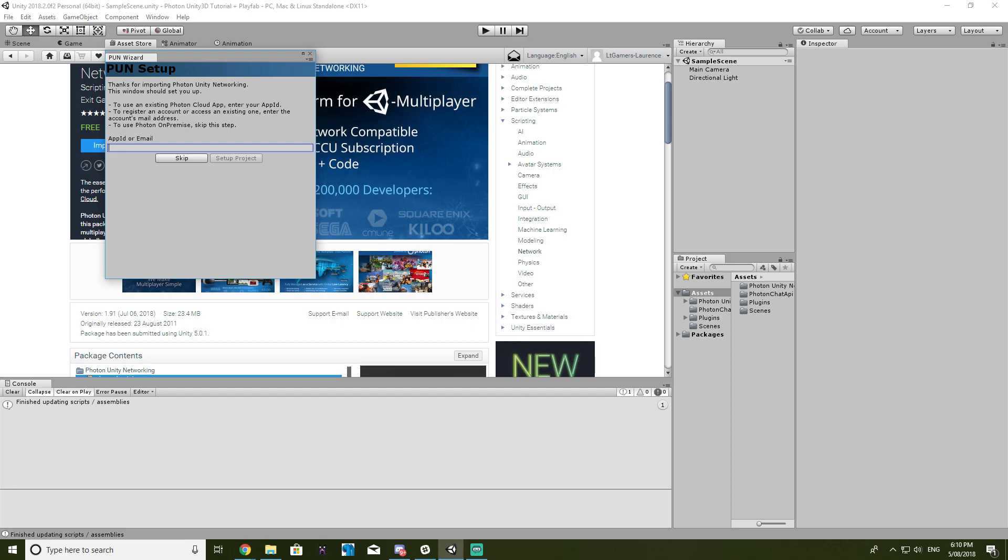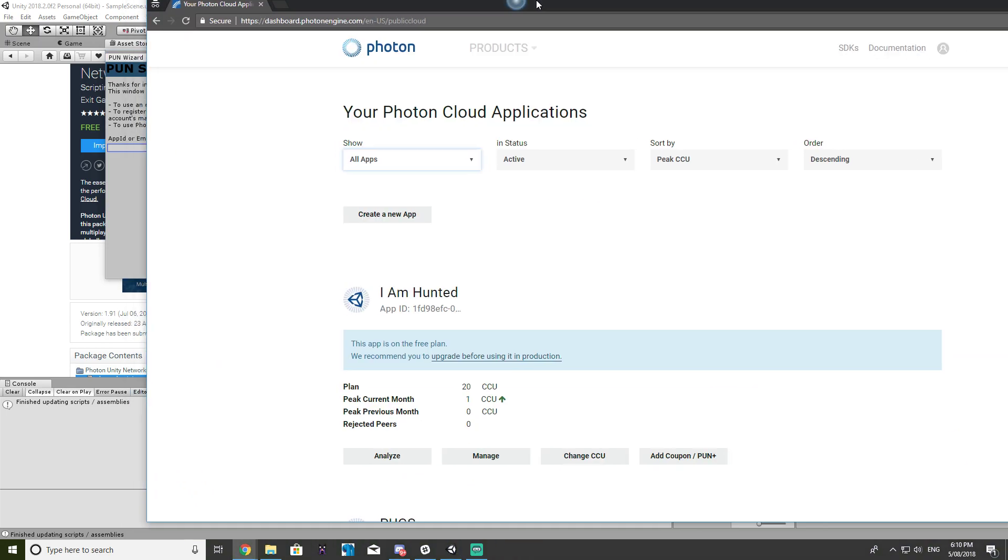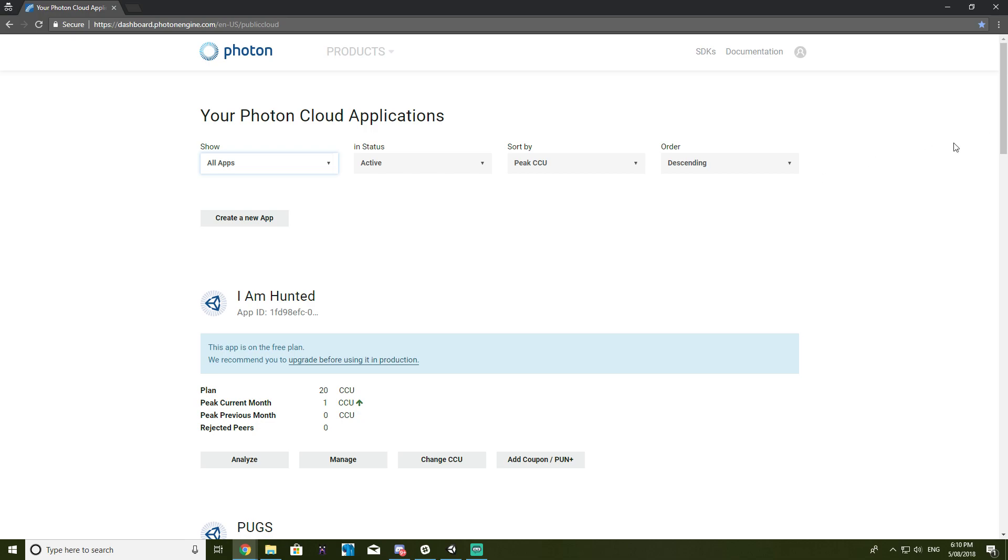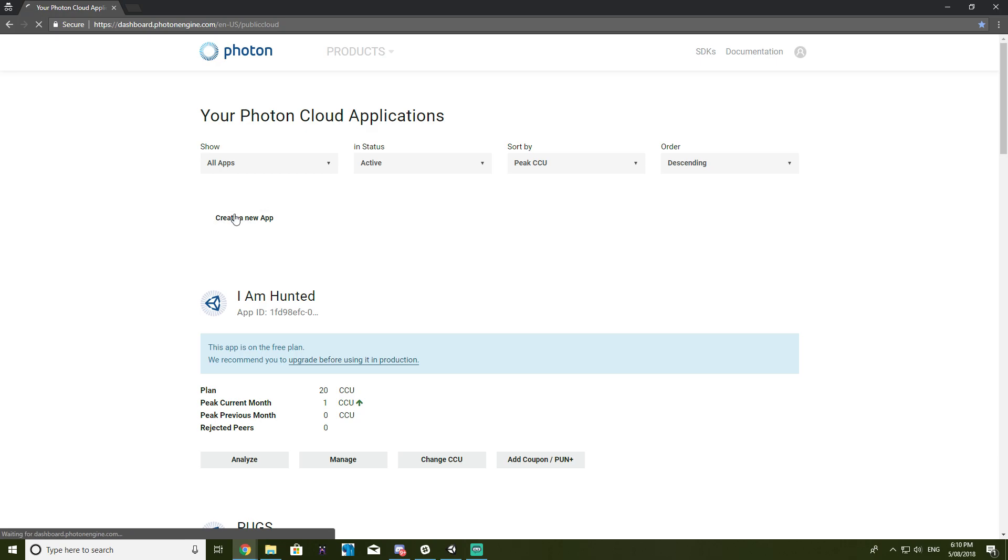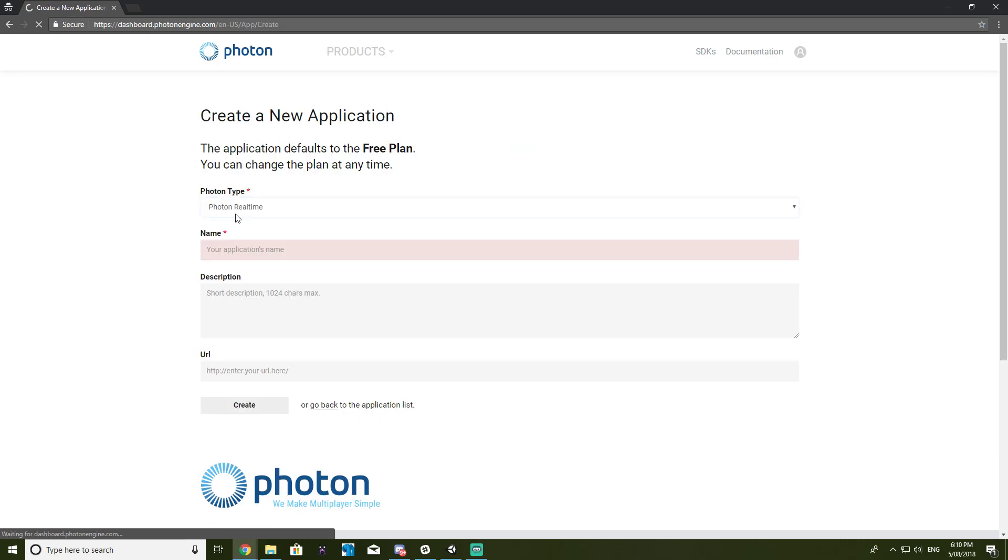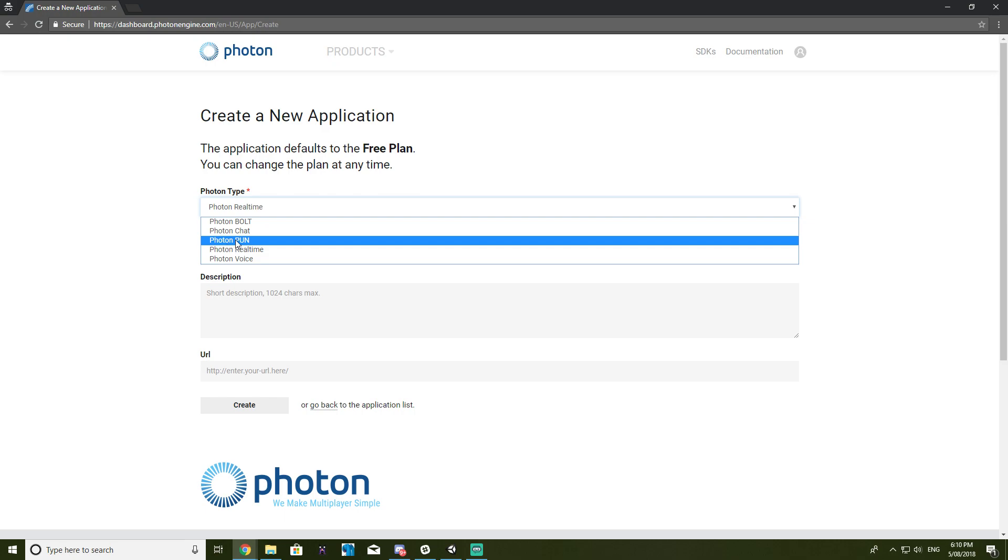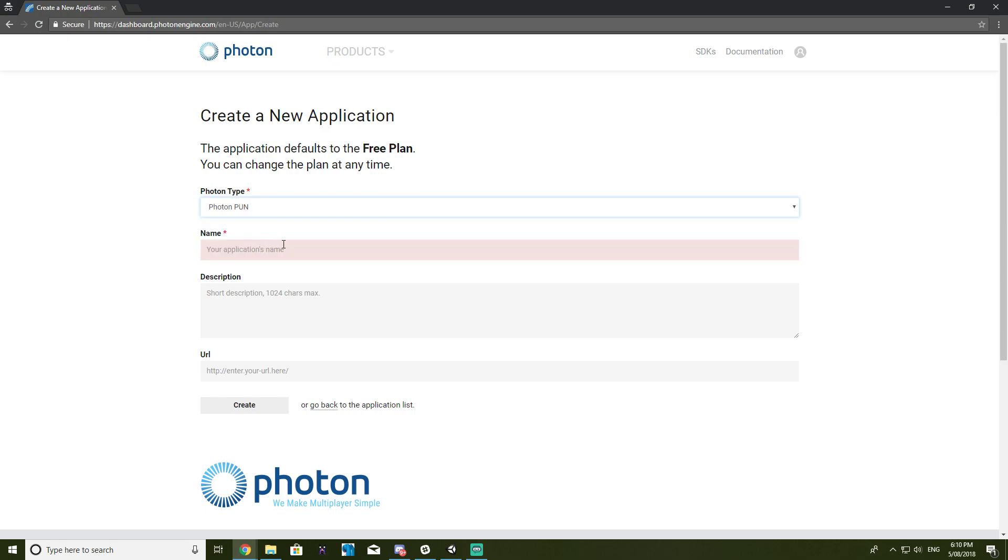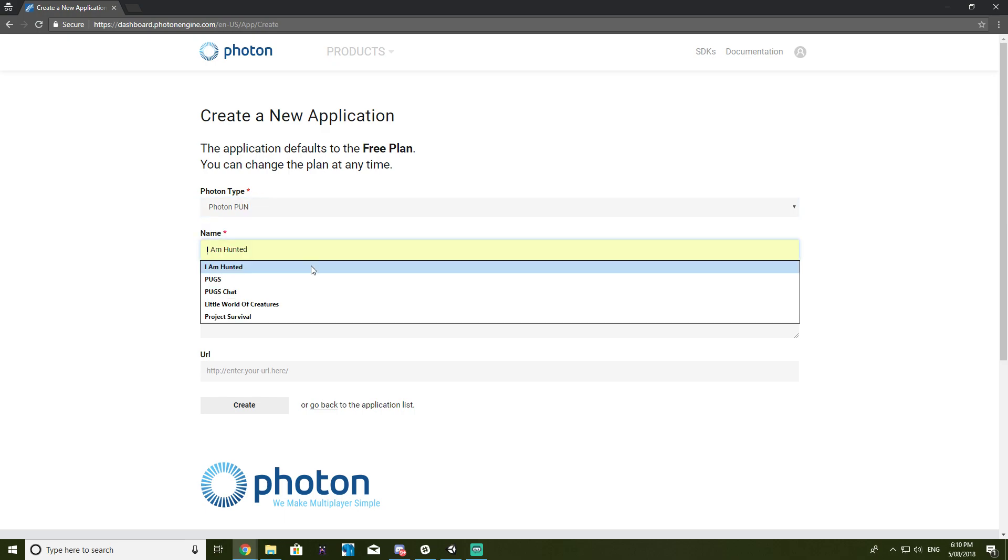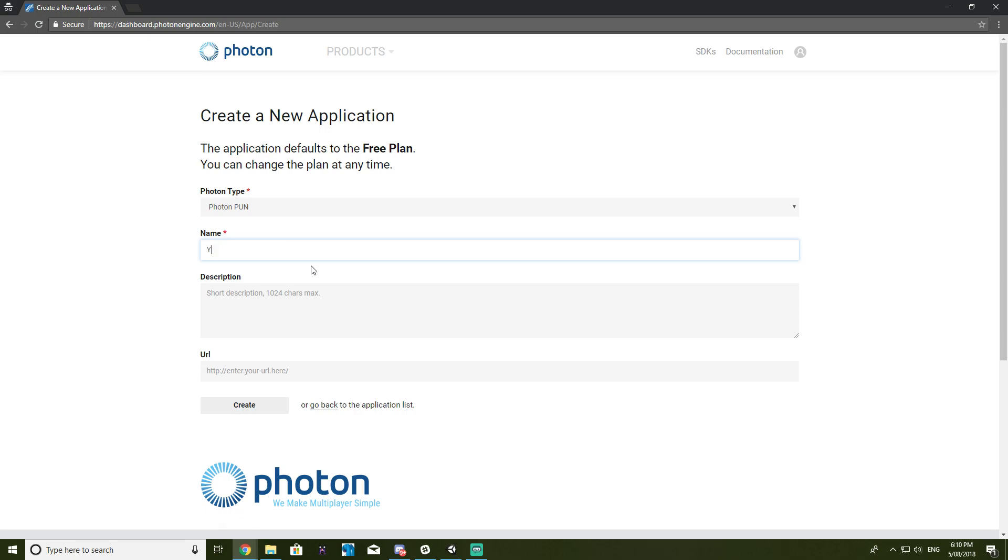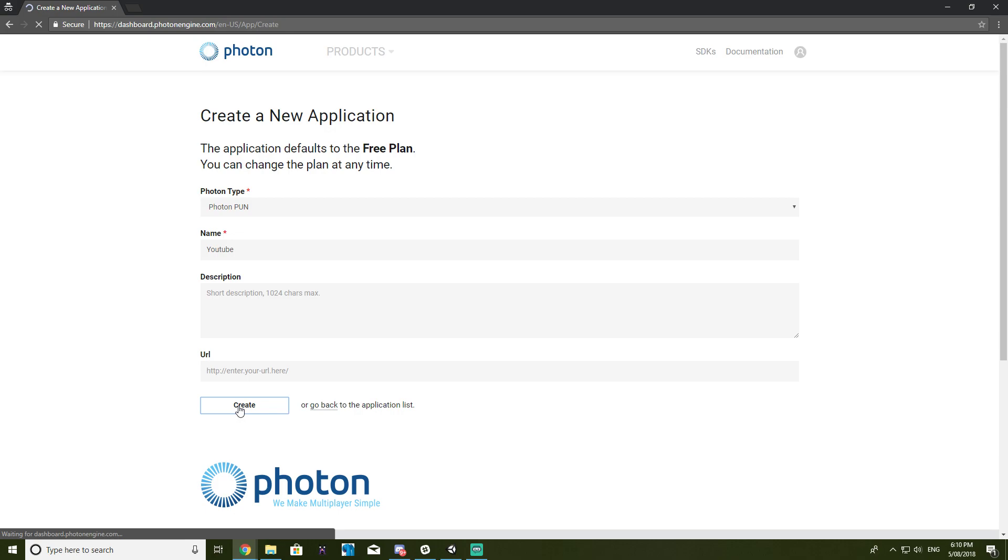Alright, so once I'm in the Photon dashboard here, I want to create a new app. You want to change it to Photon PUN, the application name YouTube I guess, and we can just click create. Give that a second to work.